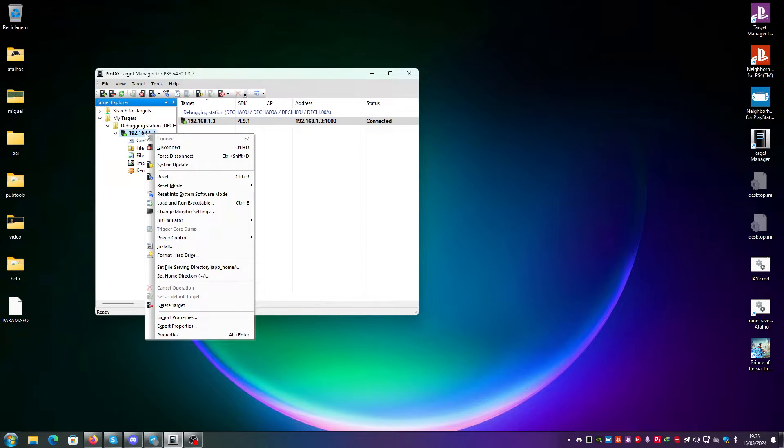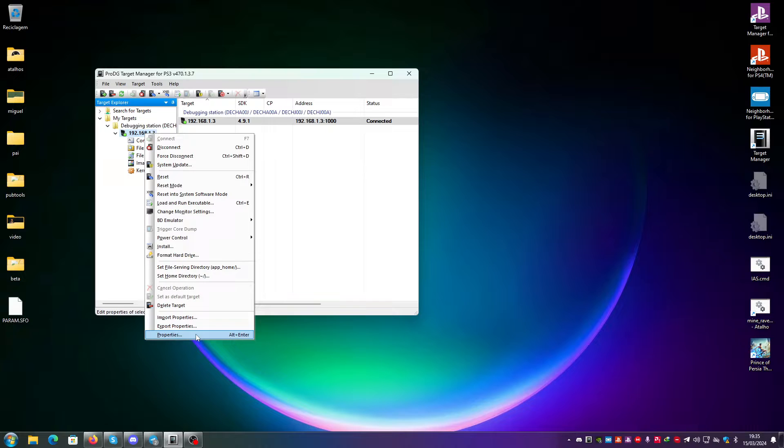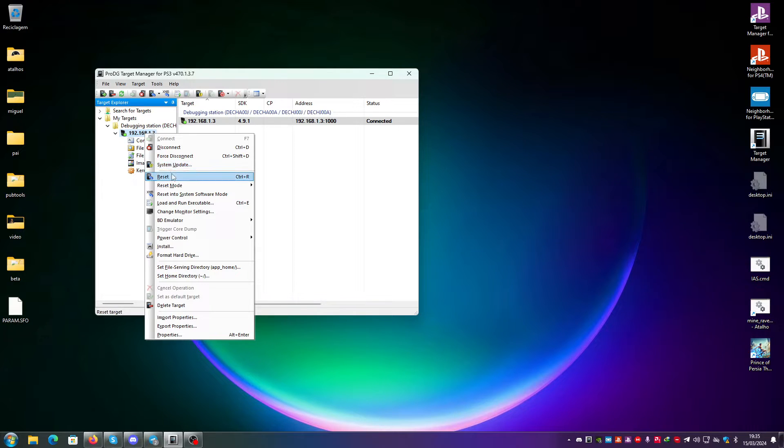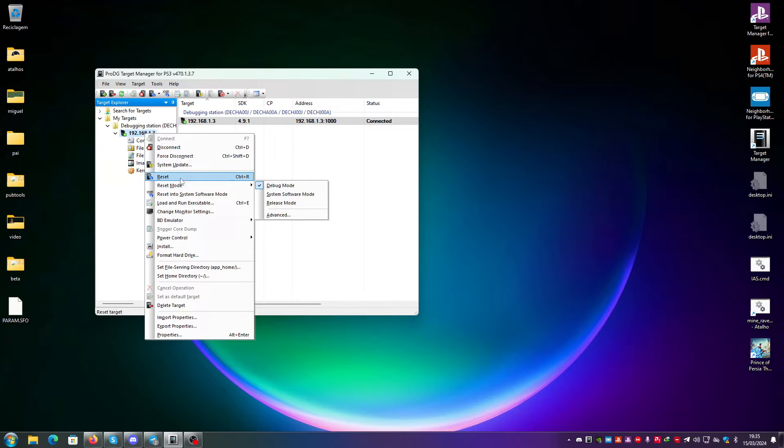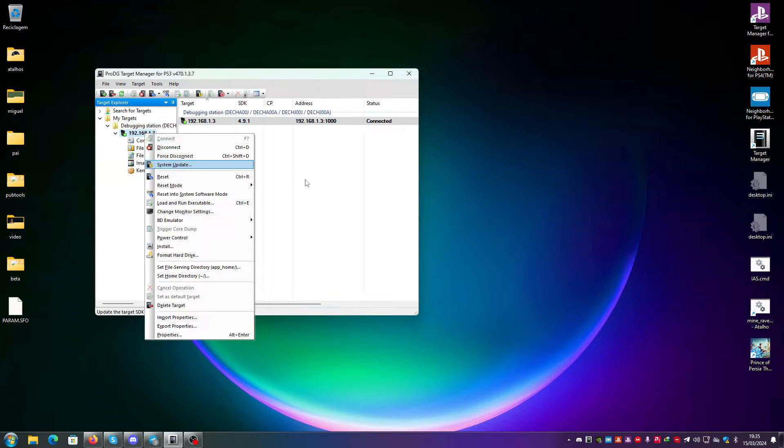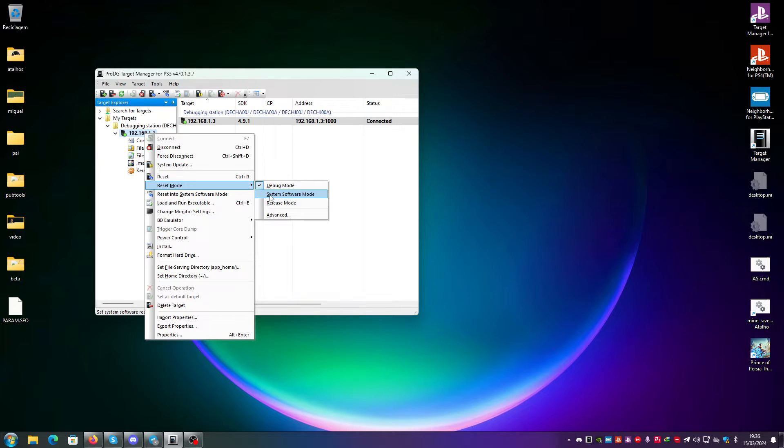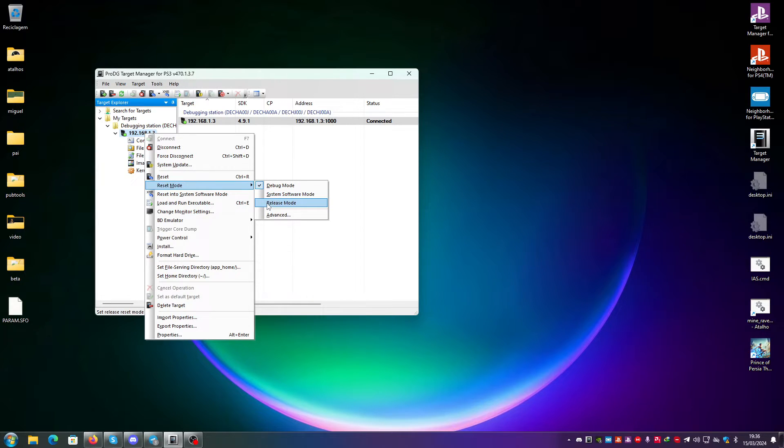Then there are a multitude of options that you can just choose from here. For example, system update. To do system update, the reset mode must be set in debug mode and you must click on reset and wait for the console to be on debug mode. System software mode is if the console is on the main XMB, and release mode is on the main XMB and behaving like a retail console.